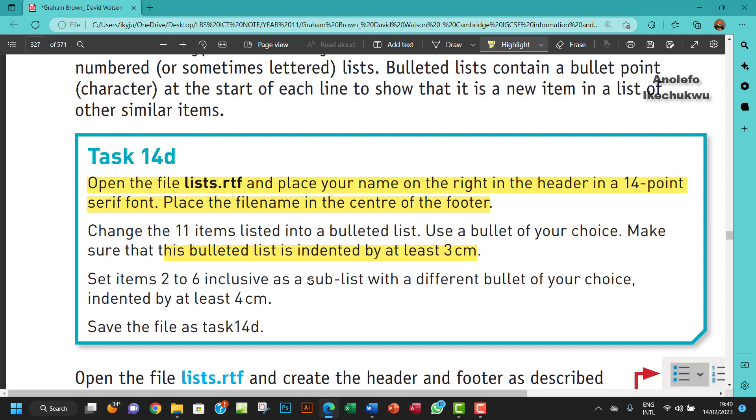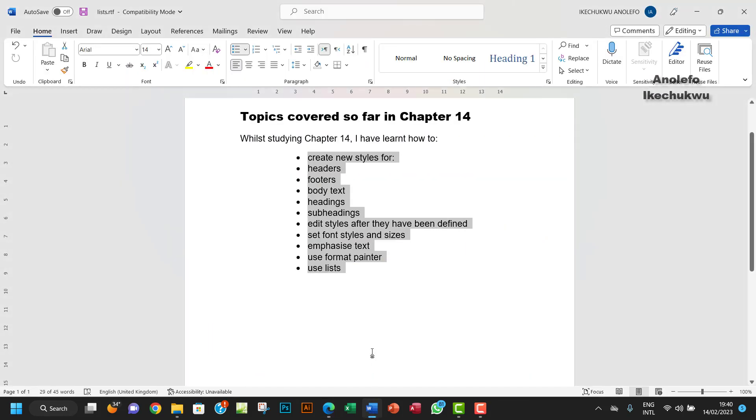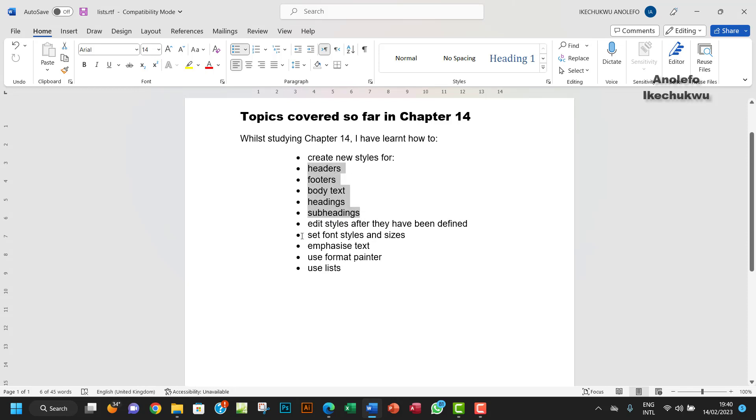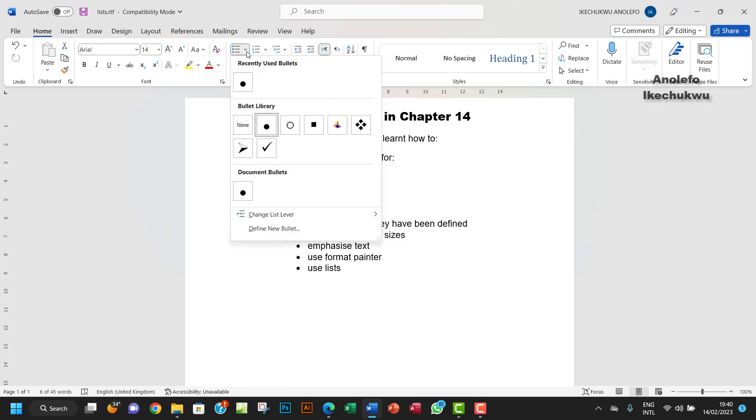Set items 2 to 6 inclusive as a sub-list with a different bullet of your choice indented by at least 4 cm. So 2 to 6 should be from here to here. We want to give it a different bullet list and then indent it a little more.